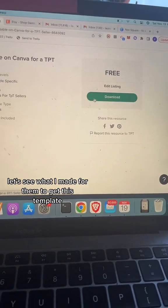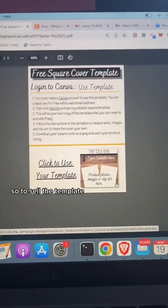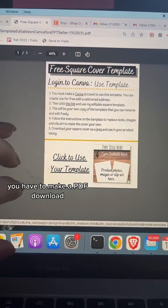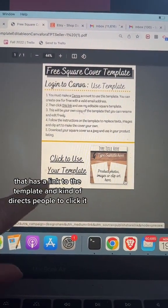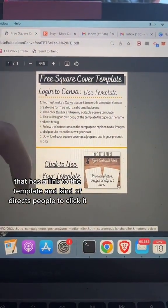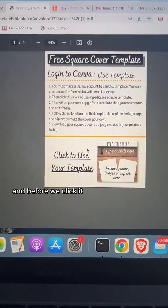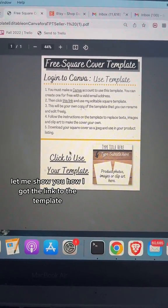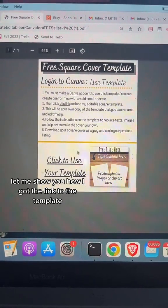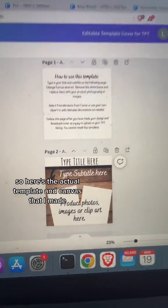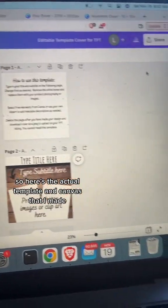To sell the template, you have to make a PDF download that has a link to the template and directs people to click it. Before we click it, let me show you how I got the link to the template. Here's the actual template in Canva that I made.